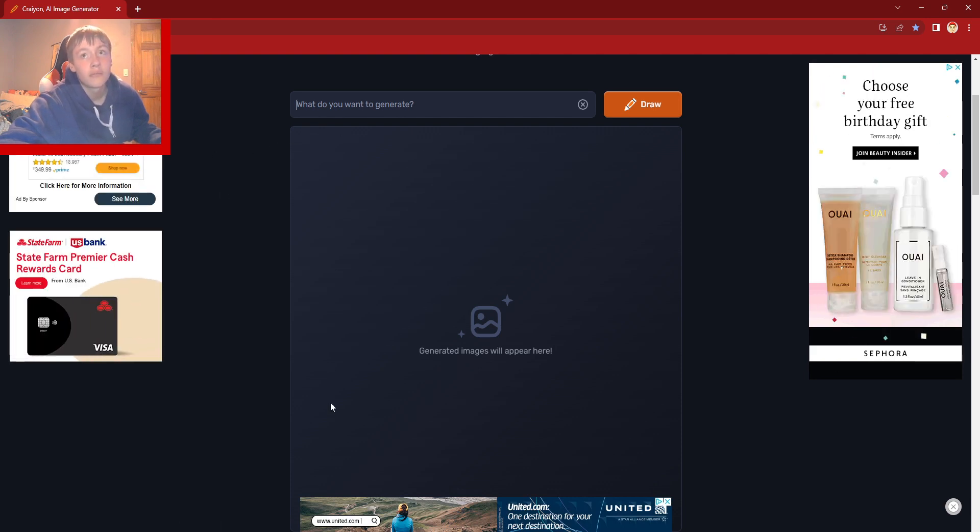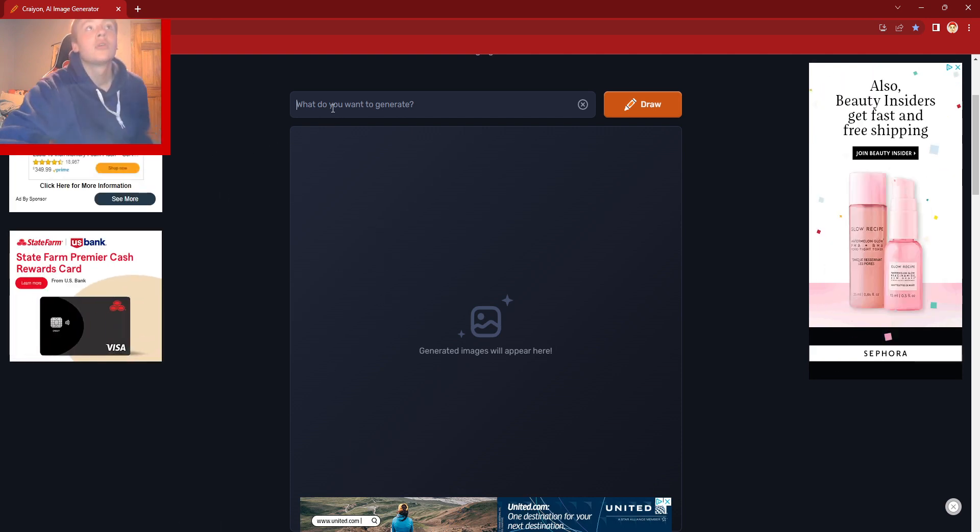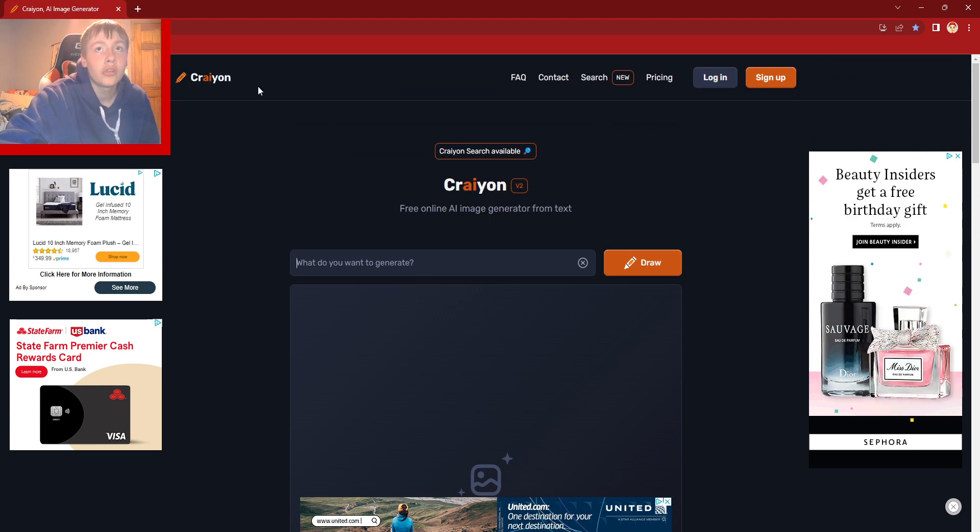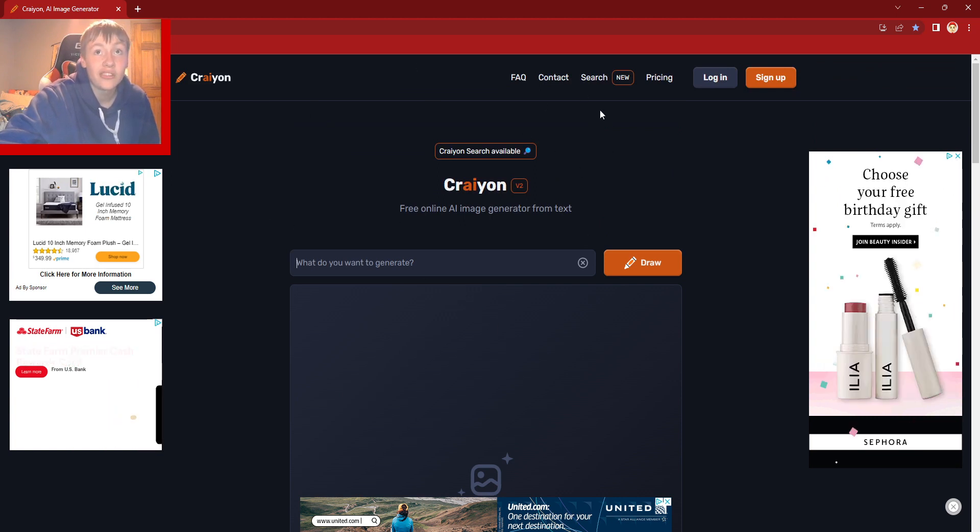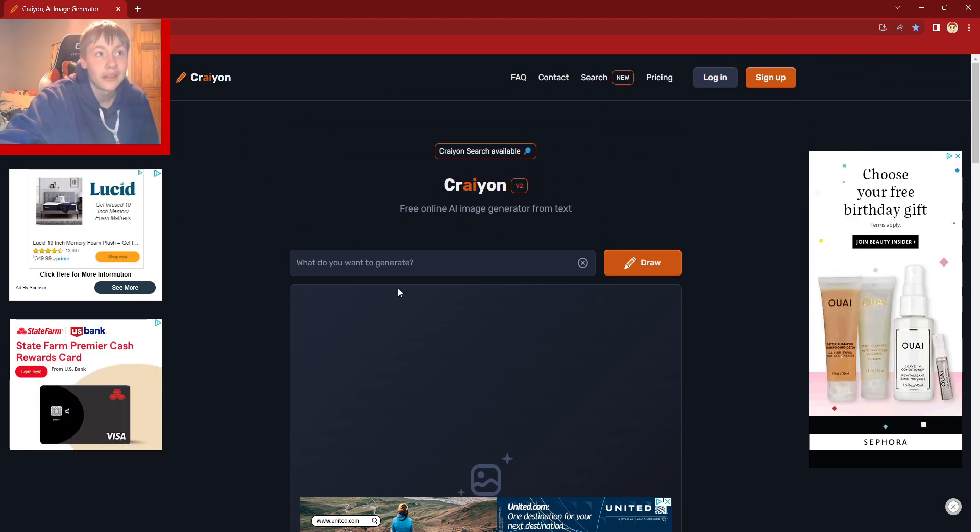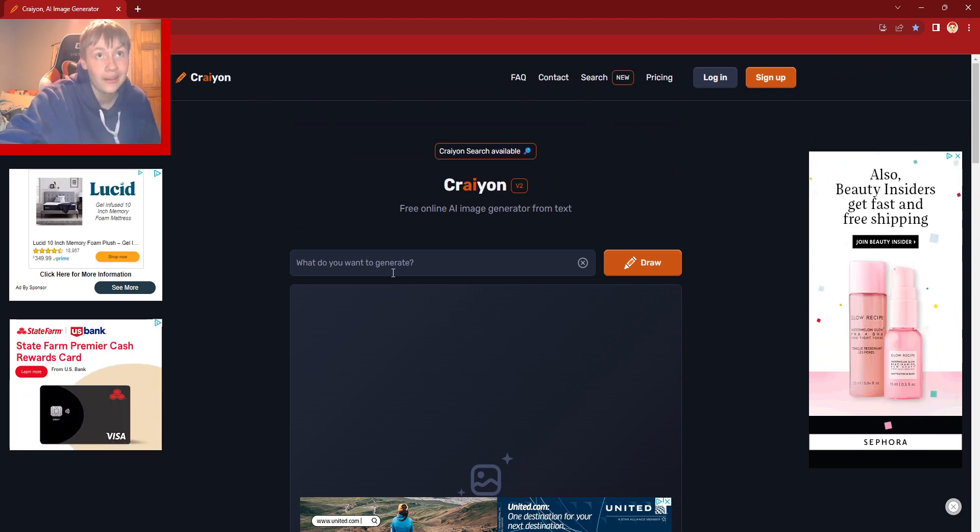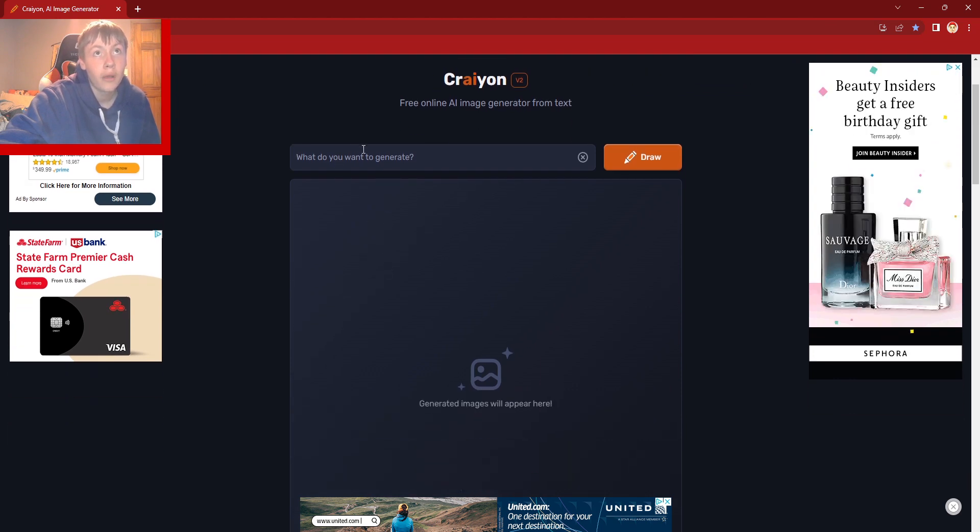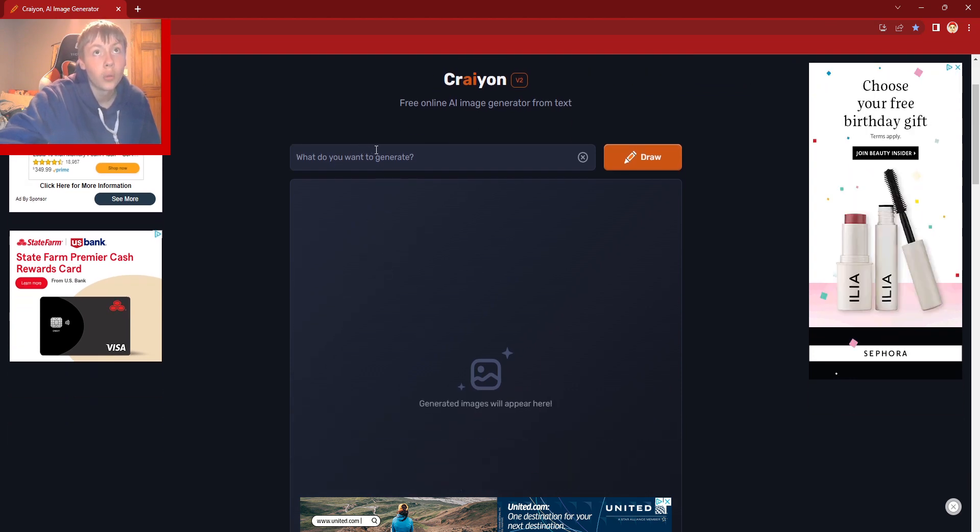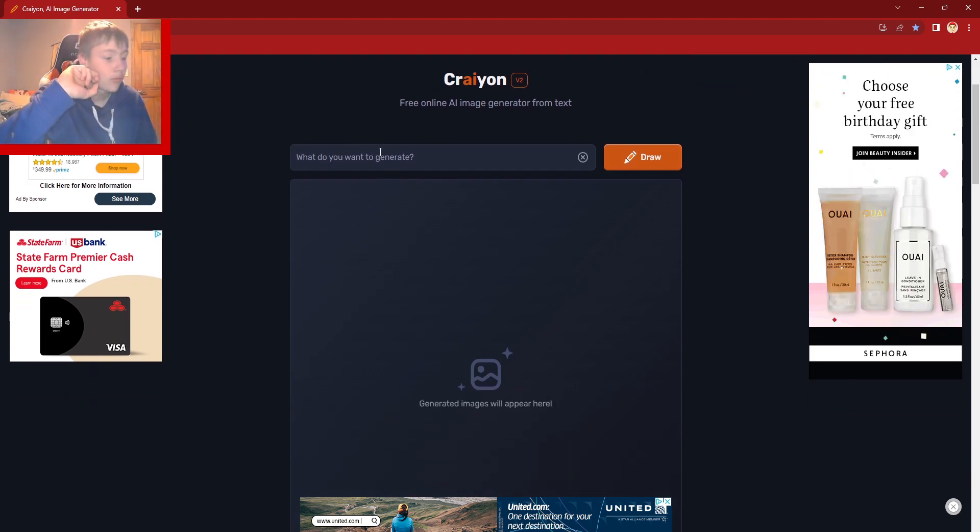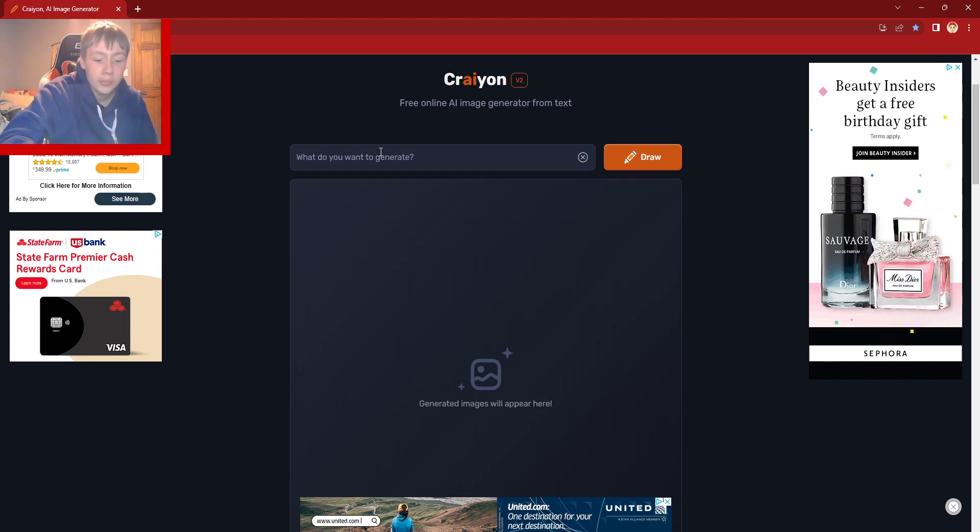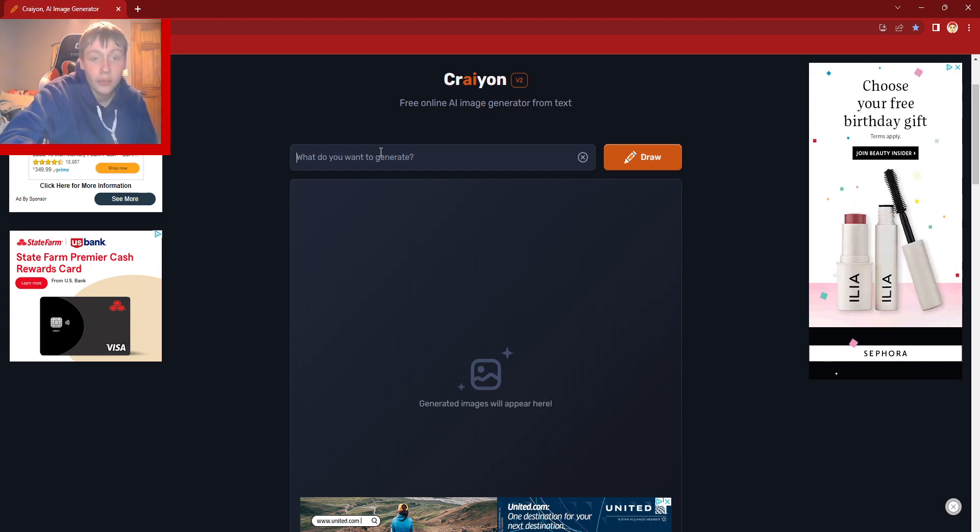So what you're going to want to do is go to this website, link in the description. In this box where it says what do you want to generate, you just type details about the person you want to generate.